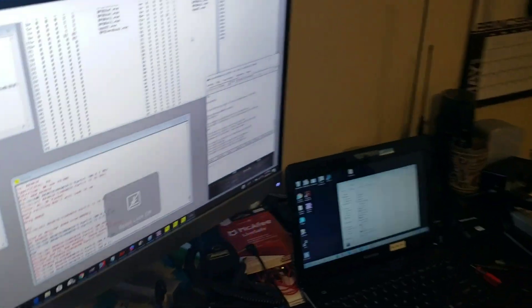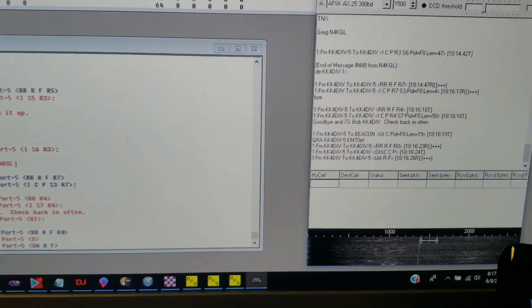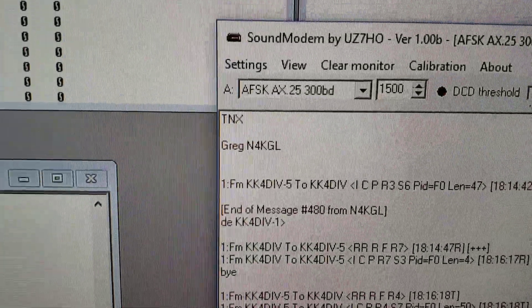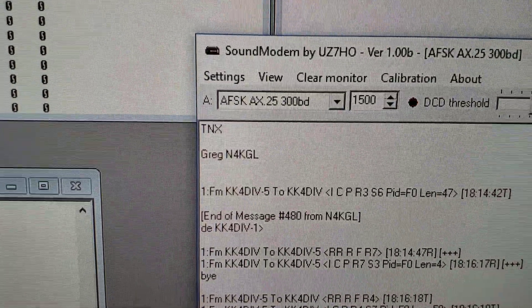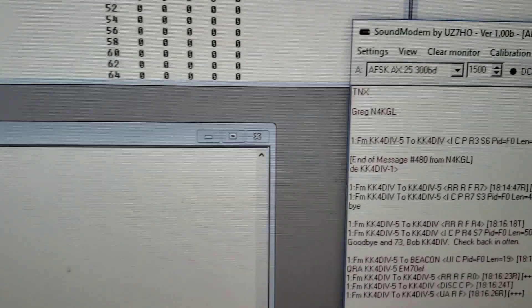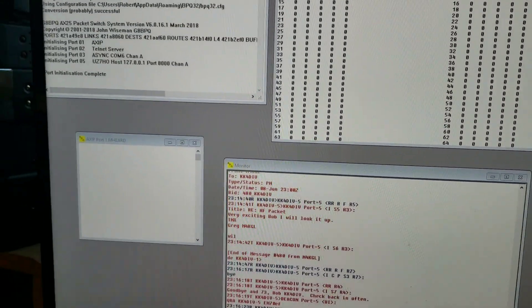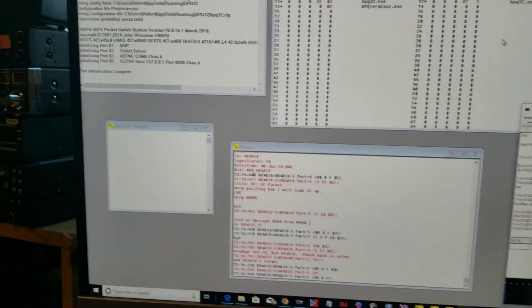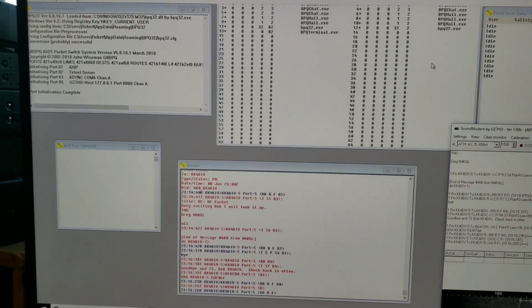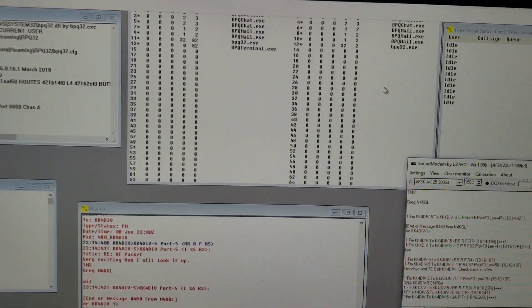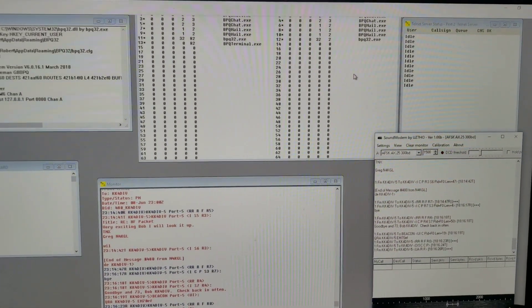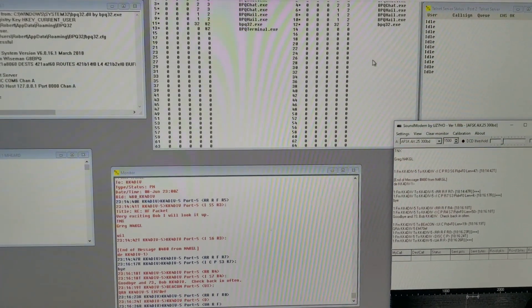So what I've been doing today is, like I said, I've been learning a little bit about HF packet. I've been turned on to this sound modem by UZ7HO, so I use that in conjunction with my BPQ32 software. Created another port, port 5, and the call sign for that port is KK4DIV-5.